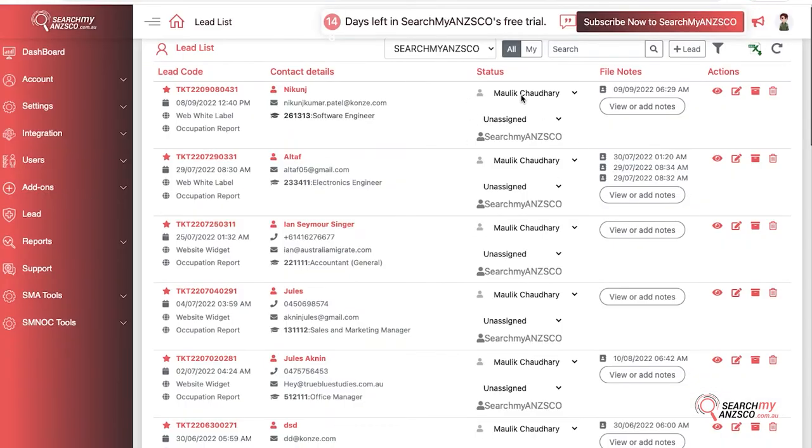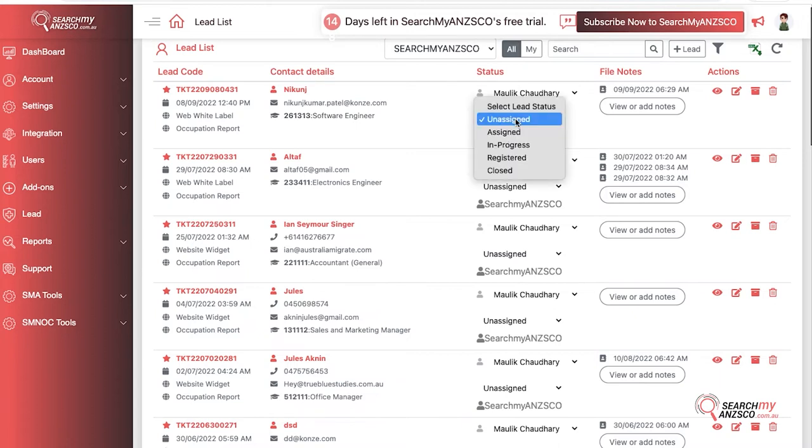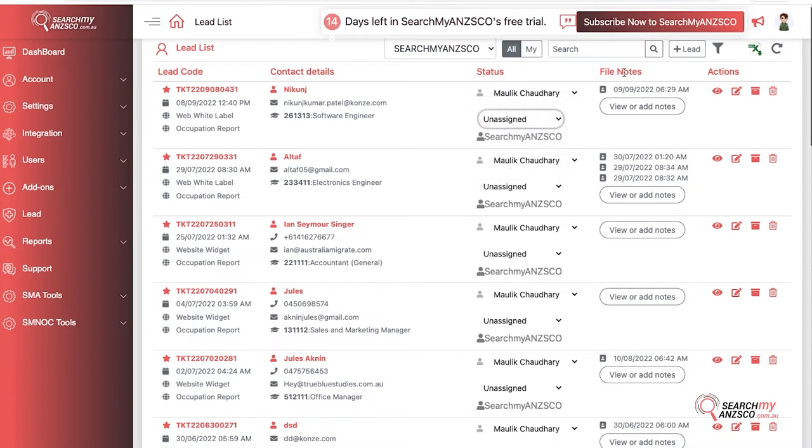The next is the lead assigned to, so you can select people from your organization to who you want to assign it to, and lead status as well, as in like if it's assigned, in progress, closed, or registered already. File notes is a really good option that I like to tell people about.